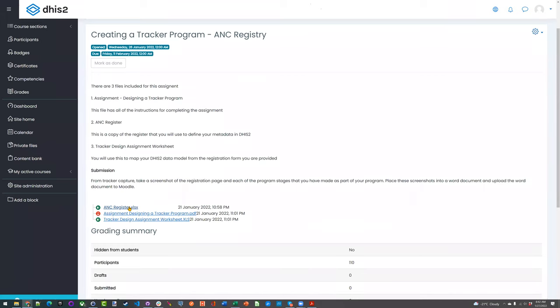So if you want to view the configuration and what it looks like when it's completed, you can go into Tracker Capture and have a look at things. Once again, it's a luxury we don't normally have, but in this instance it might help you to understand whether the things you're setting up are looking correct. So there's hopefully enough assistance and guidance along the way.